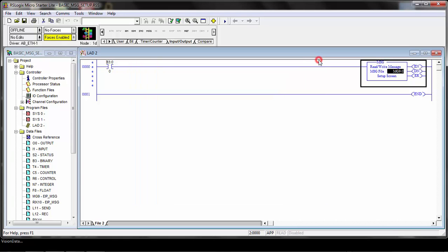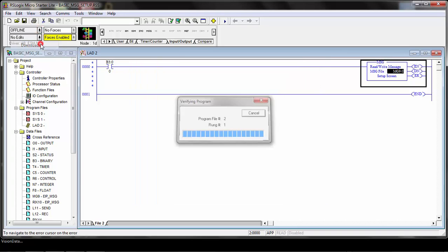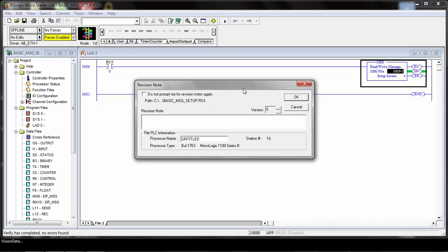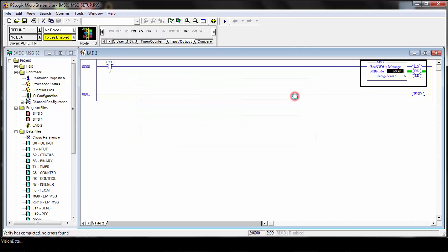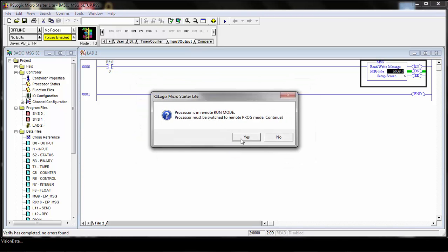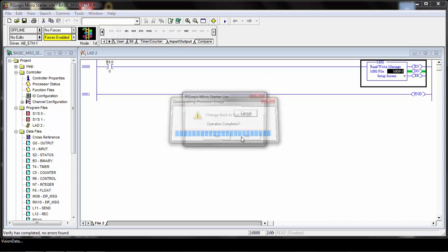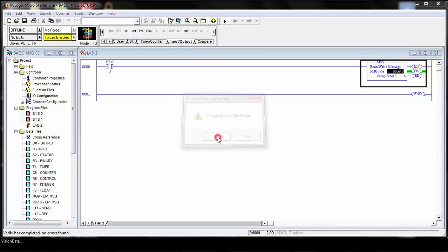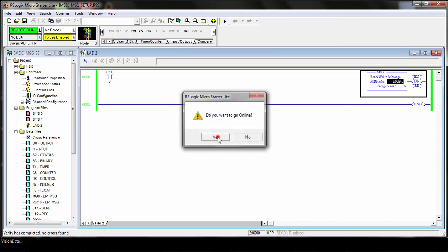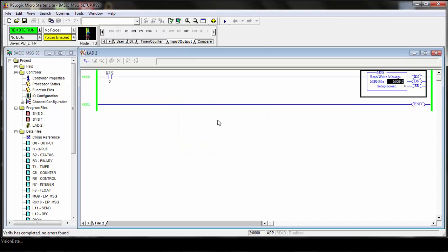We'll go ahead and close that and download this to the PLC. We'll put the PLC in run mode and then we'll show you how this message works.